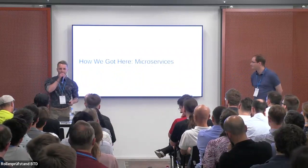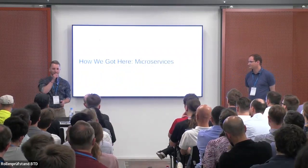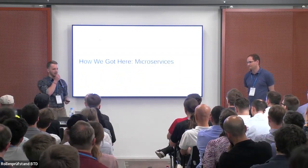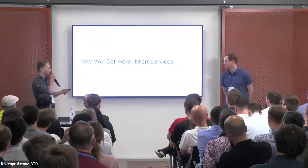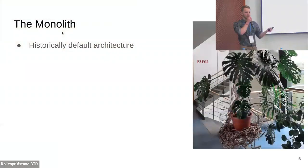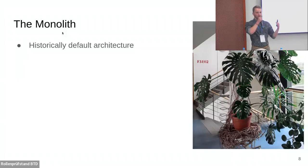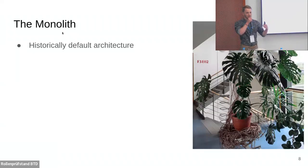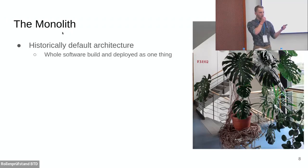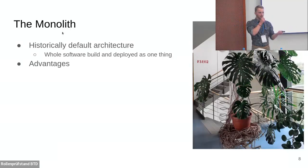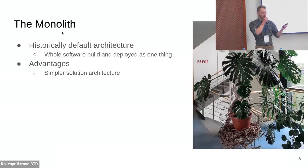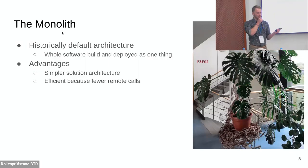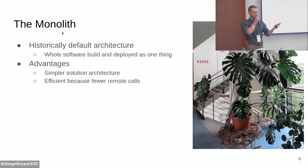With this bit of context out of the way, back to Tillmann who will tell us about the microservice context. I hope I won't bore you for too long, but I have to start with a bit of history. How did we get here with microservices? Historically, the monolith was the default architecture for software, especially back when software components weren't as large as backends are today.